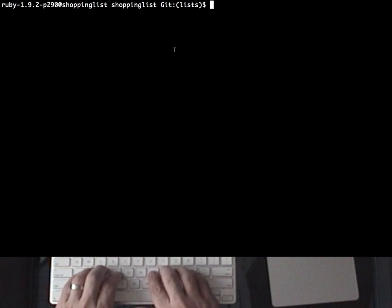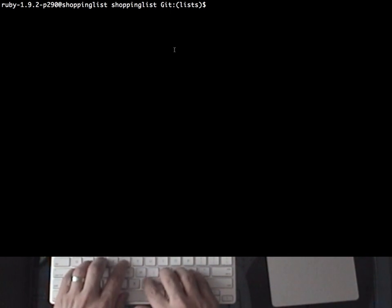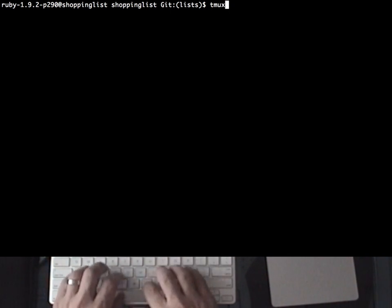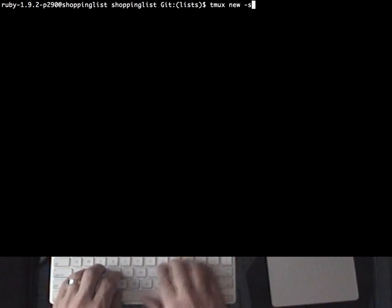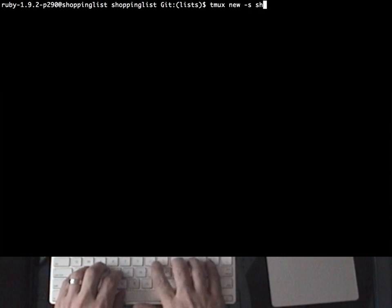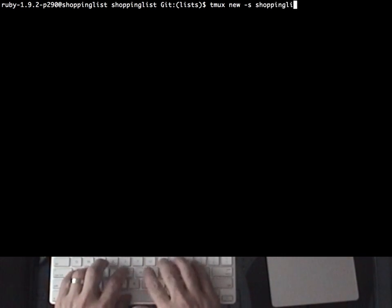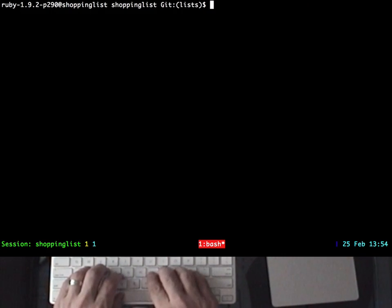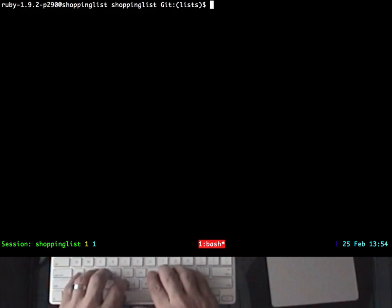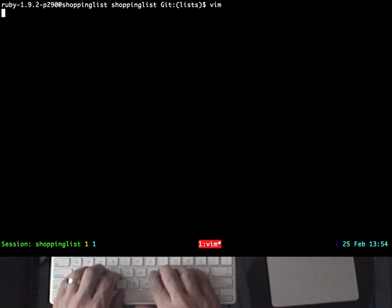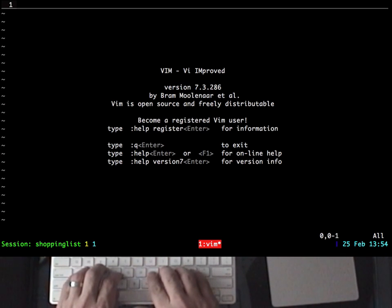To manage this, I usually create a new TMUX session for the app that I'm working on. Once I'm in the new session, I start up my editor. I use Vim in terminal mode.